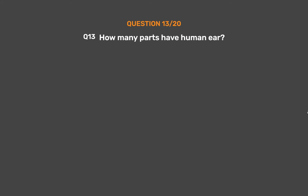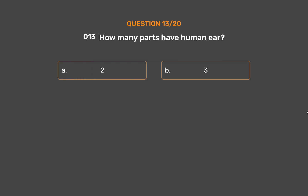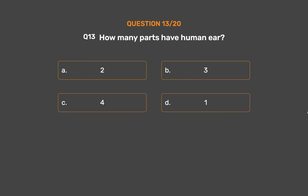Question number 13. How many parts does the human ear have? Option A, 2; Option B, 3; Option C, 4; Option D, 1.